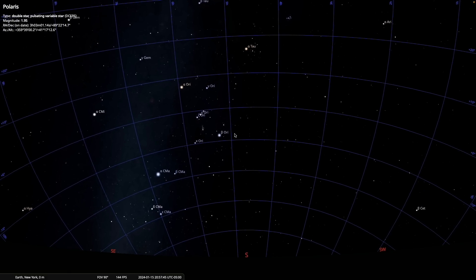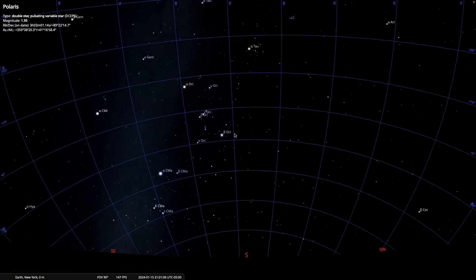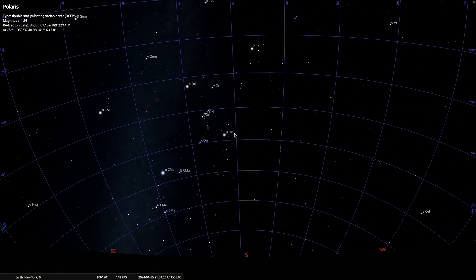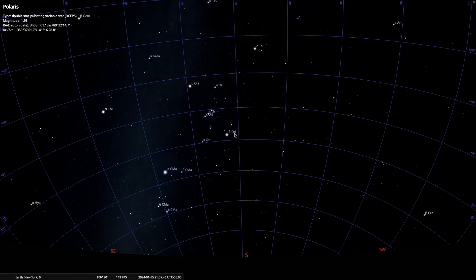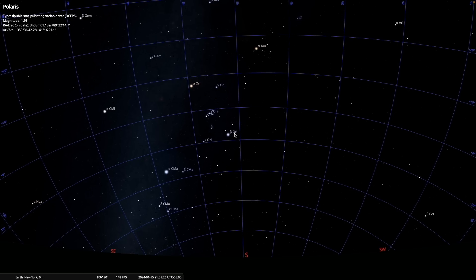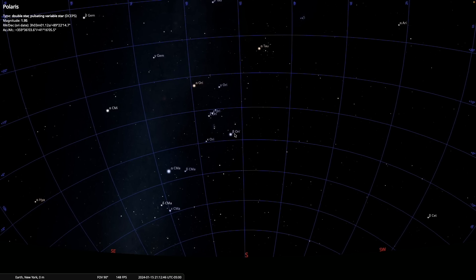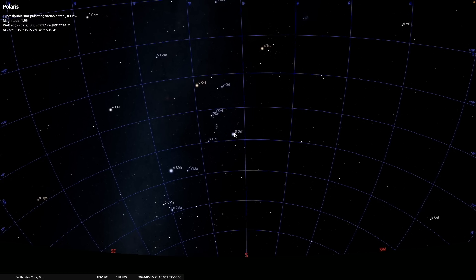Looking south, we see that the stars appear to be circling a point in the sky that is below the horizon. That is, of course, the south celestial pole. We also note that the stars move from east to west along the sky.